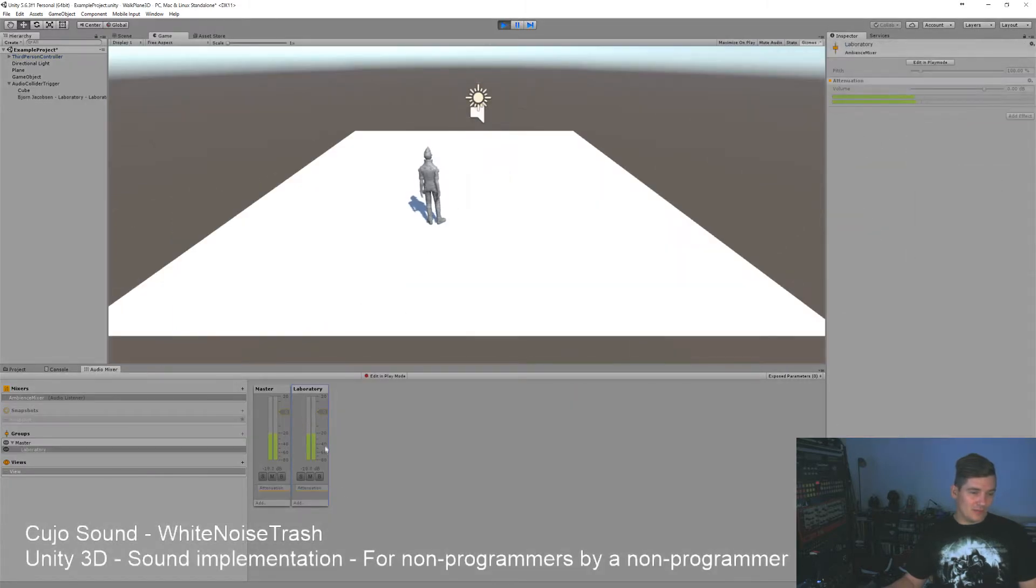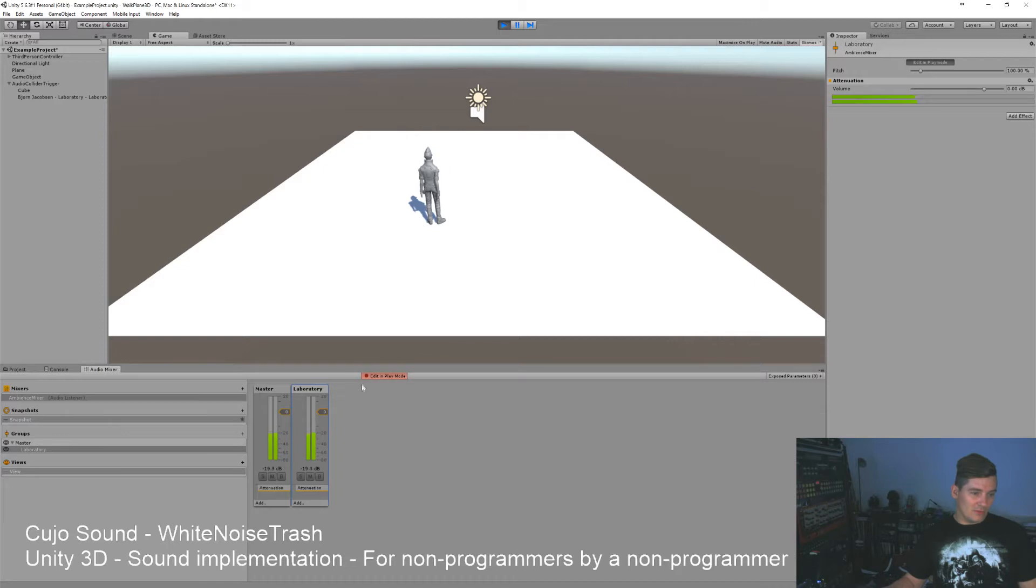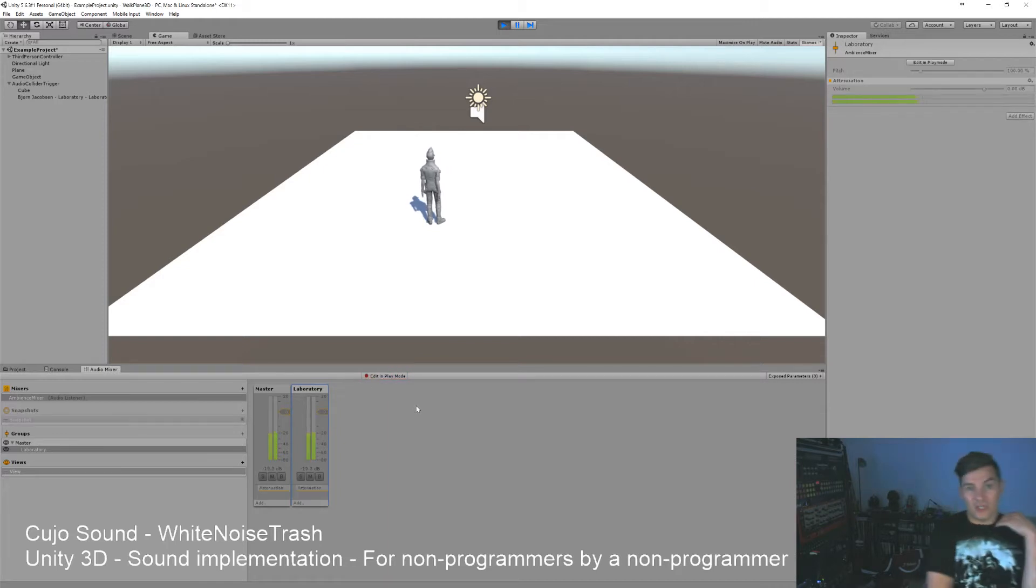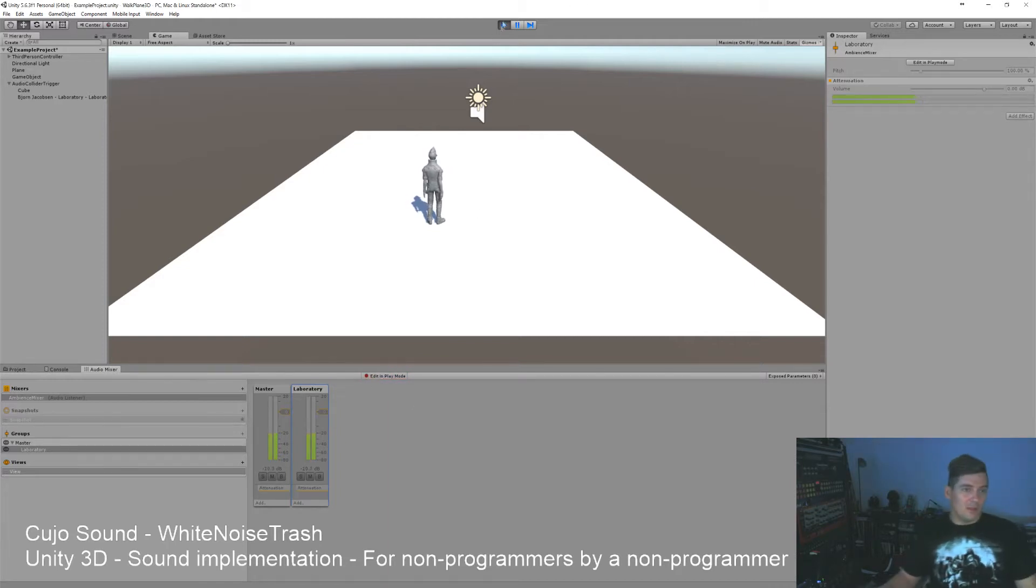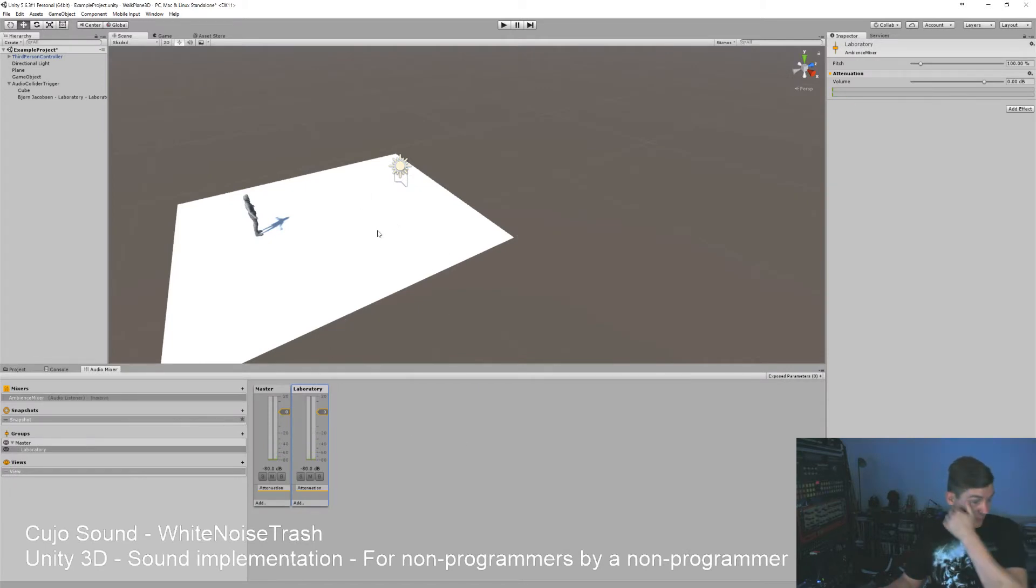You'll see now when we press play that it is here. Click edit and play mode. You can change the mixer like that. So with the mixer like this also comes something called snapshot.